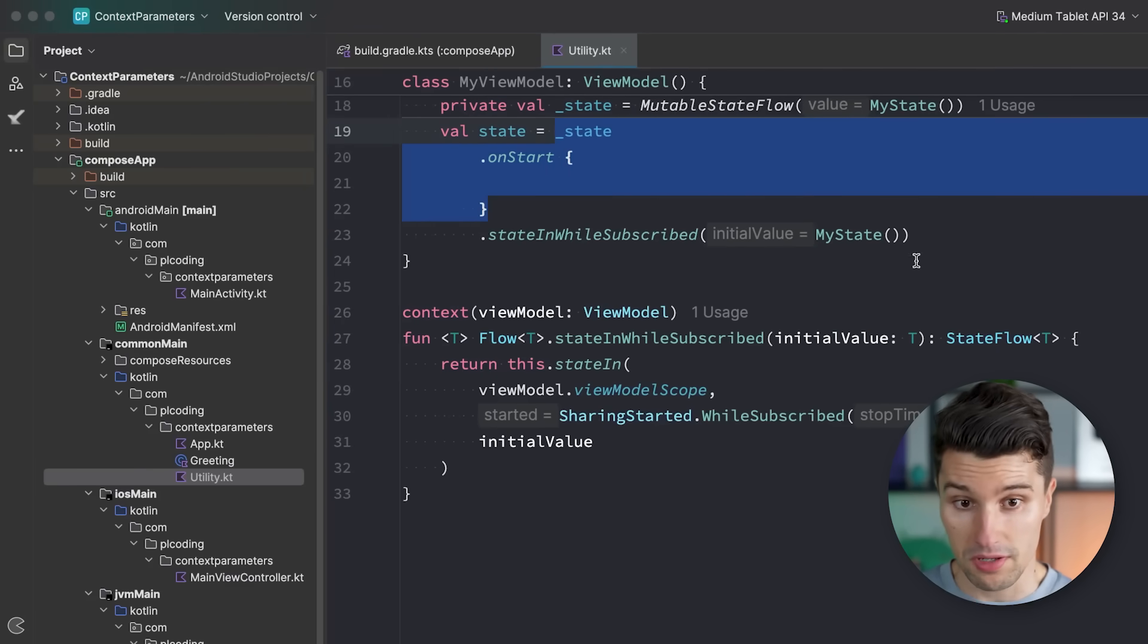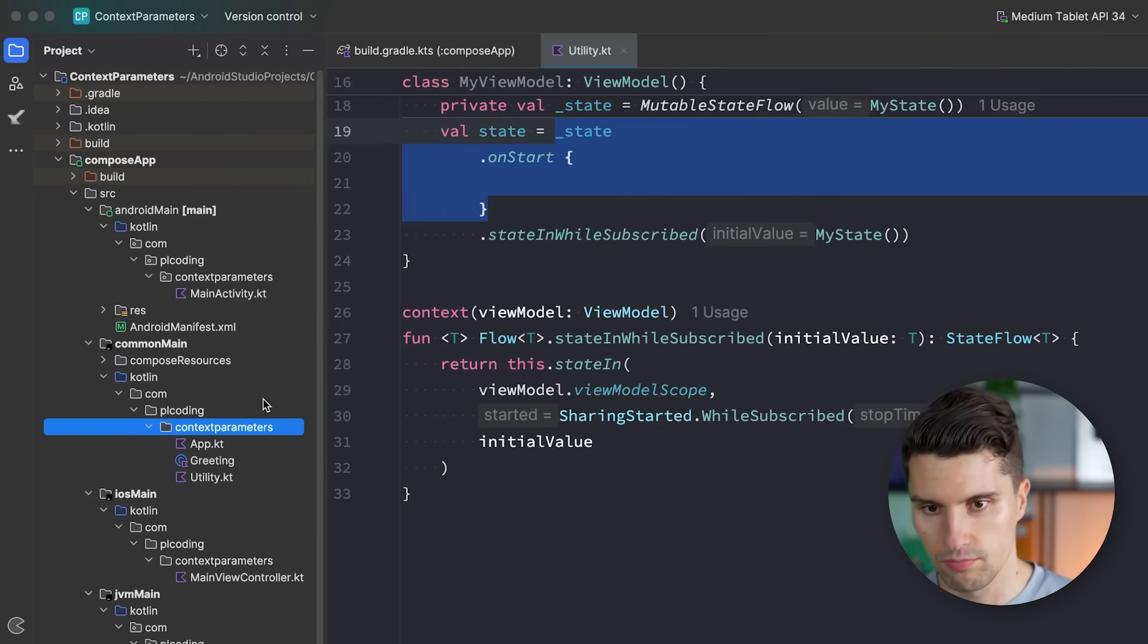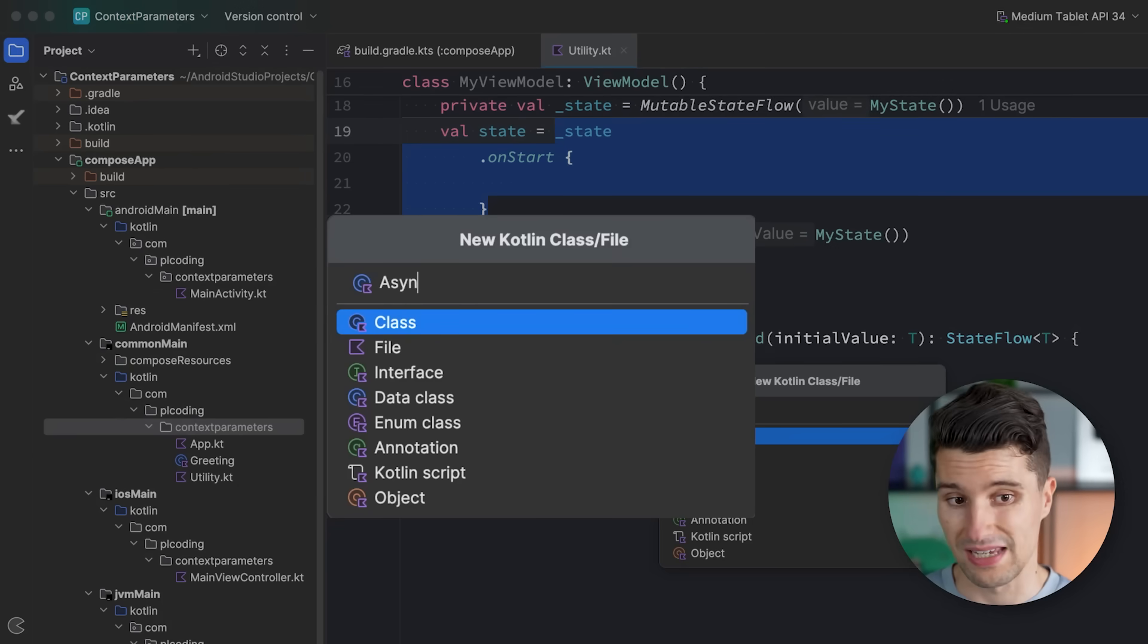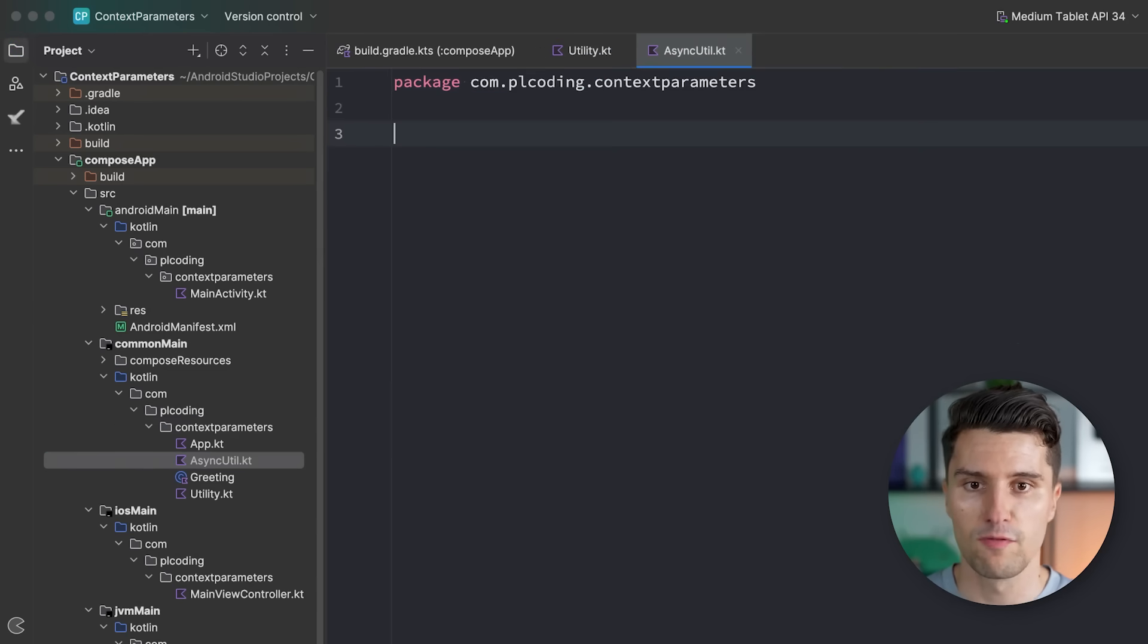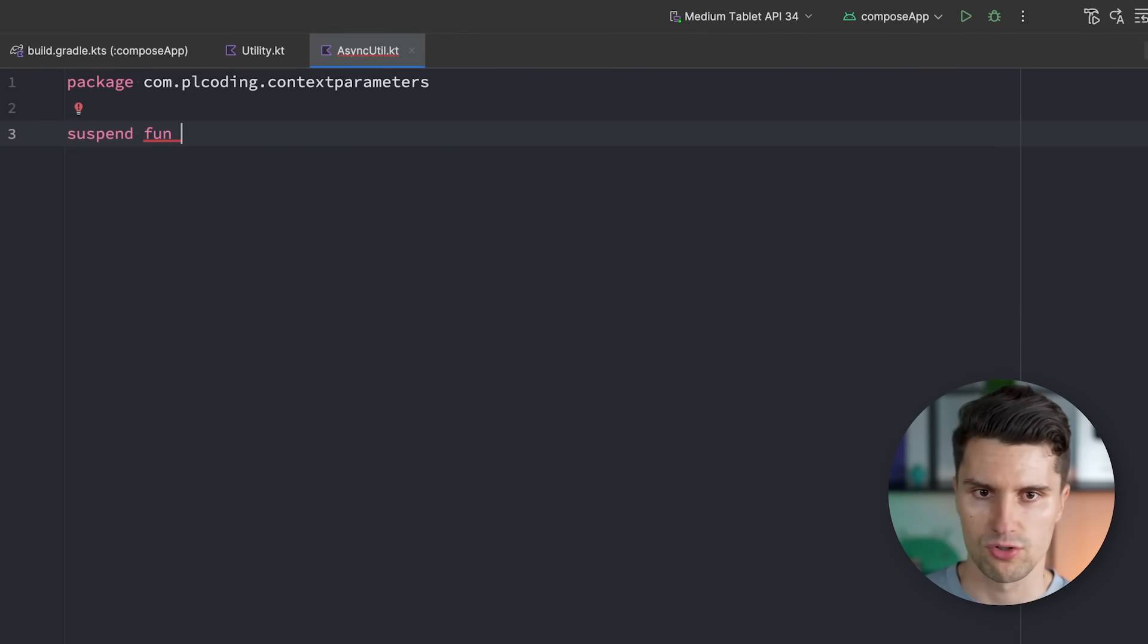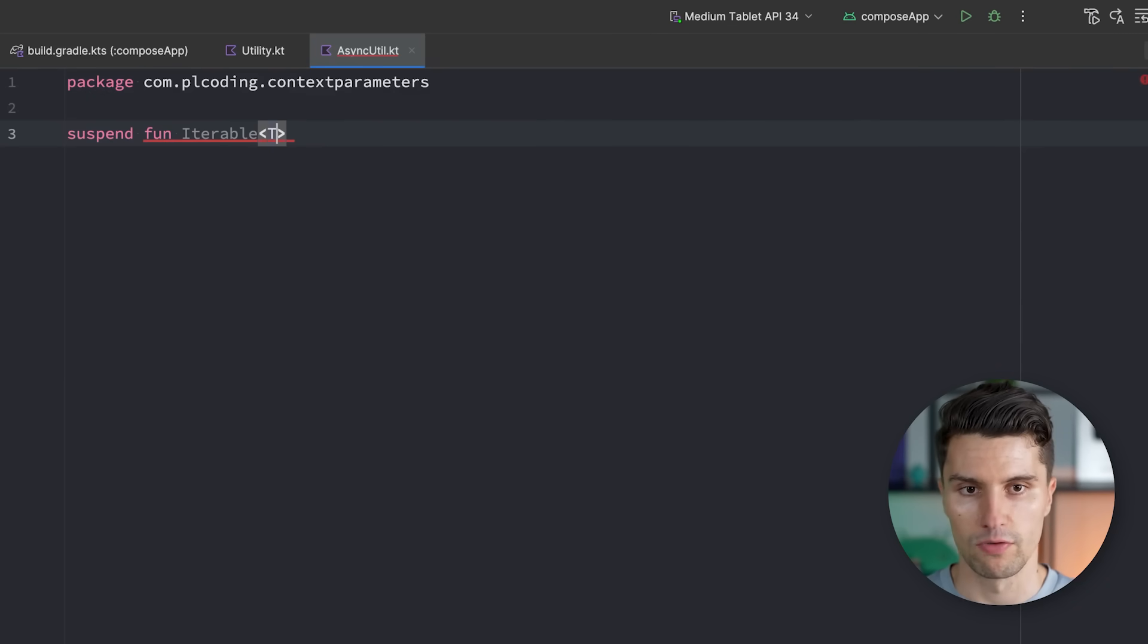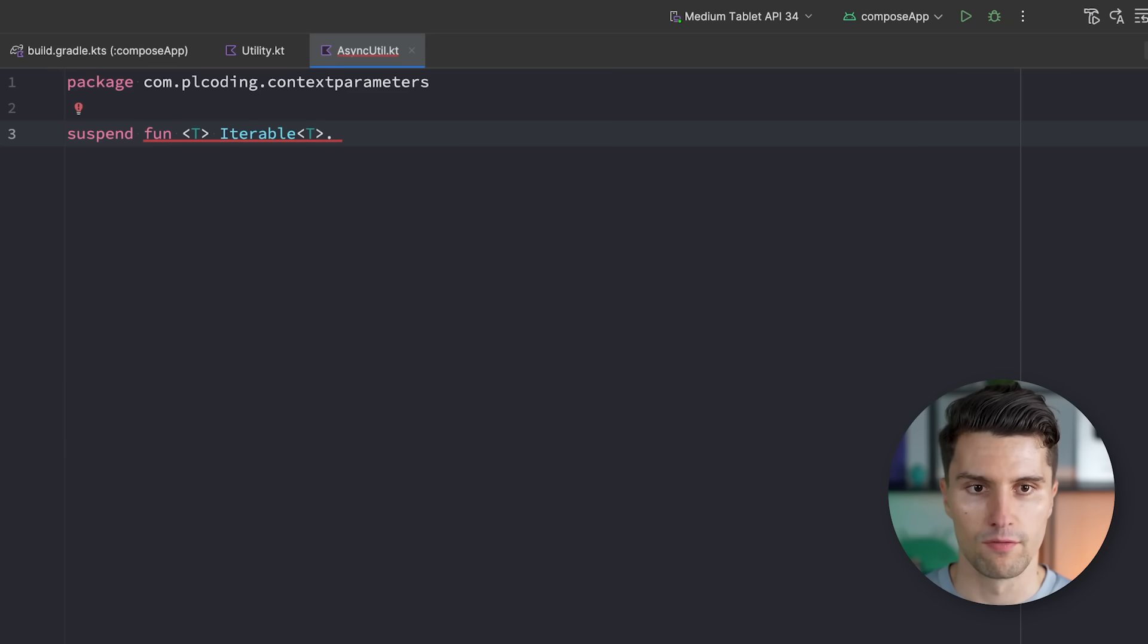That is exactly what we work with here. And this is something that previously wasn't possible, except if you wanted to pass an additional parameter. But then you didn't win a lot. But let me get to another very useful example. And let's put this in a separate file. I will call this AsyncUtil. Make this a file. And well, if you're a little bit into Kotlin coroutines, and we have a suspend function like here, for example, that we call on an iterable of any type T again.